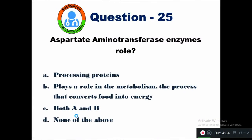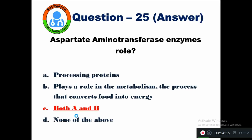Question 25: Aspartate aminotransferase enzyme's role is — option A processing proteins, B plays a role in metabolism converting food into energy, C both A and B, D none of the above. The enzyme aspartate aminotransferase both processes proteins and plays a role in metabolism converting food into energy. So option C, both A and B, is the right answer.